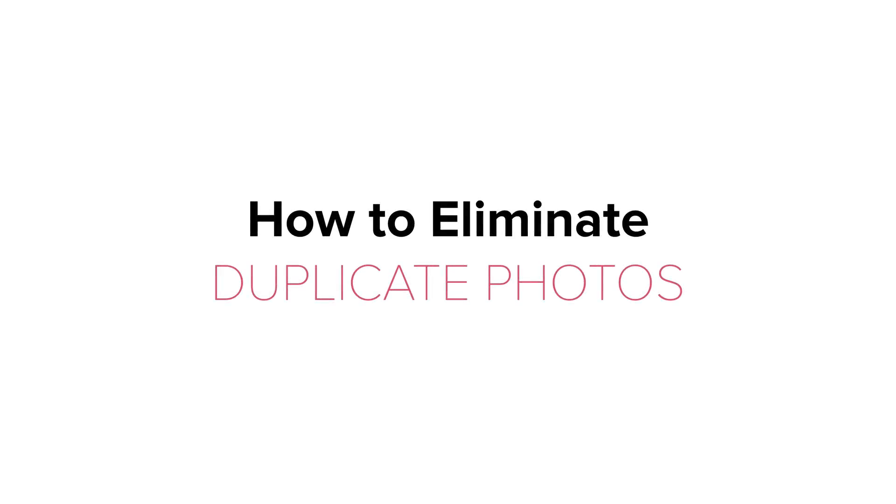Eliminating duplicate copies of photos is a frequently discussed topic among memory keepers. In this tutorial, I'm sharing a step-by-step duplicate elimination process that works for both PC and Mac users.